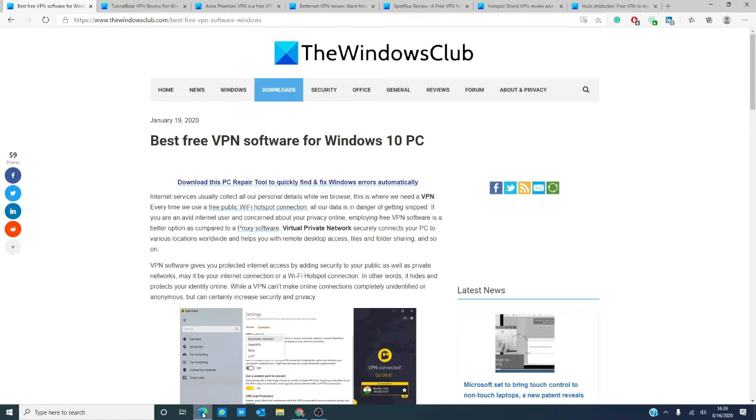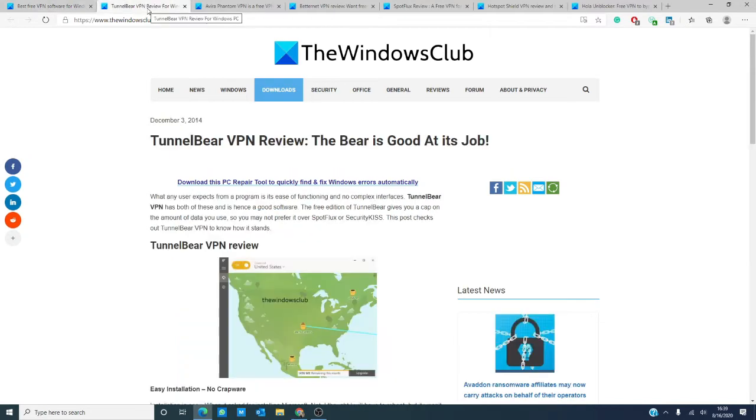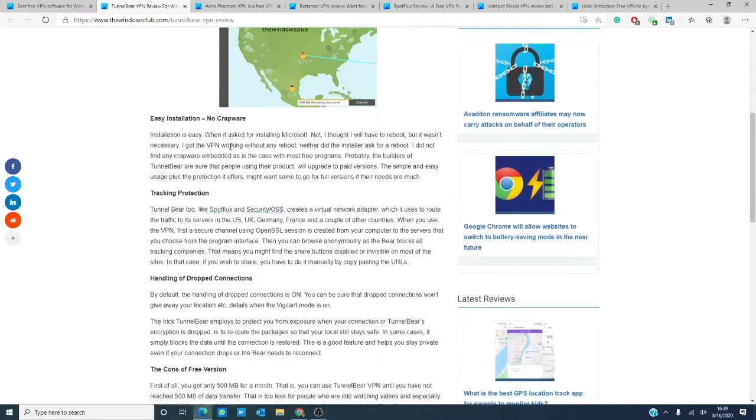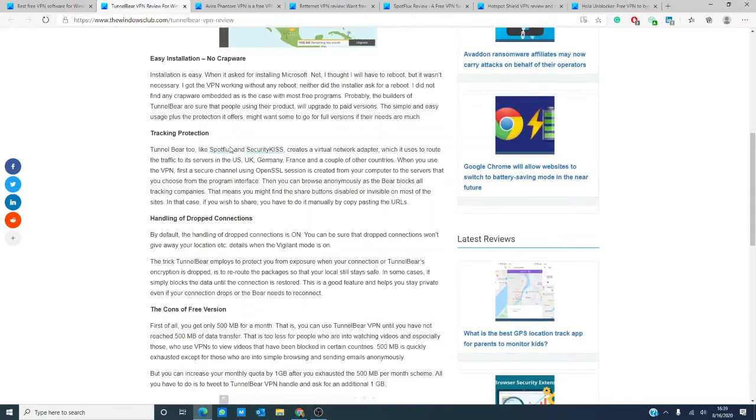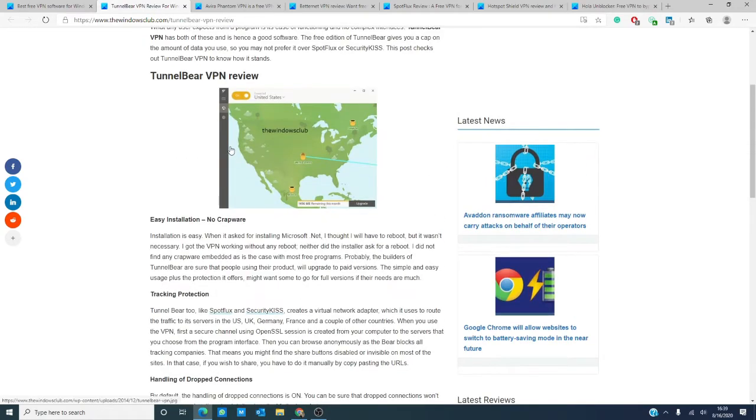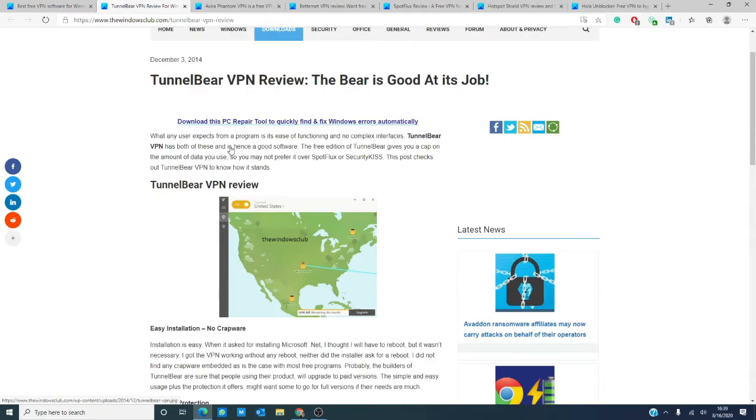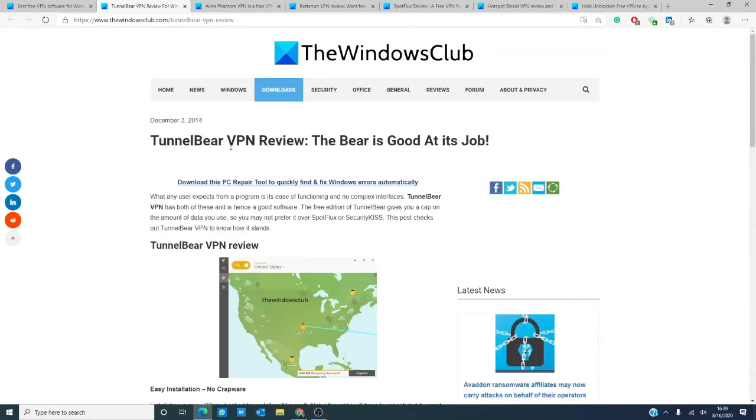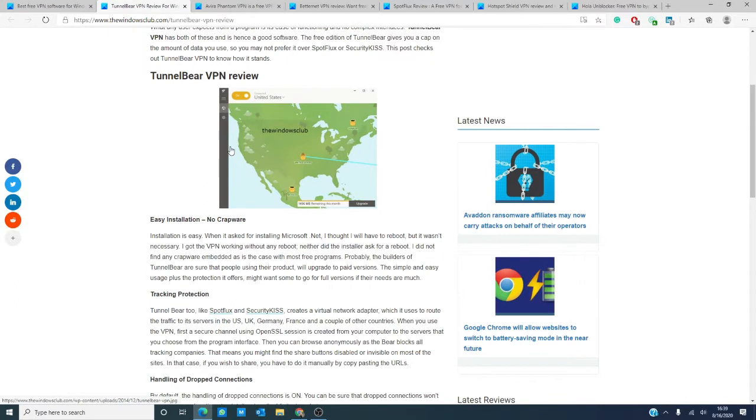TunnelBear VPN software is a simple VPN software with no complex installation processes. TunnelBear creates a virtual network adapter that is used to route your internet traffic to its servers in Germany, the United Kingdom, France, and the United States, and a couple other countries. It blocks all tracking websites and lets you freely browse without the fear of getting hacked or tracked. TunnelBear comes in both the free and paid version.